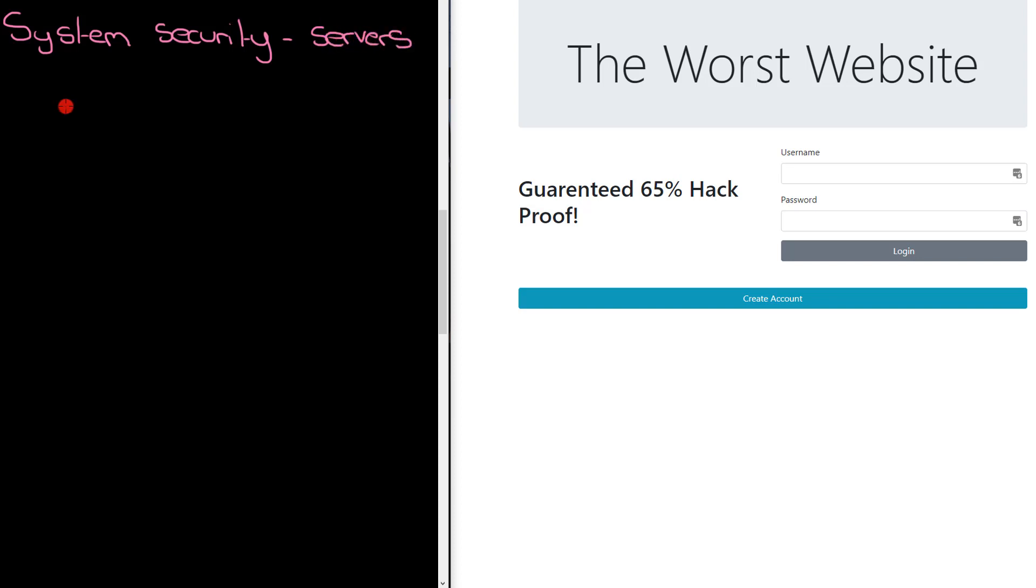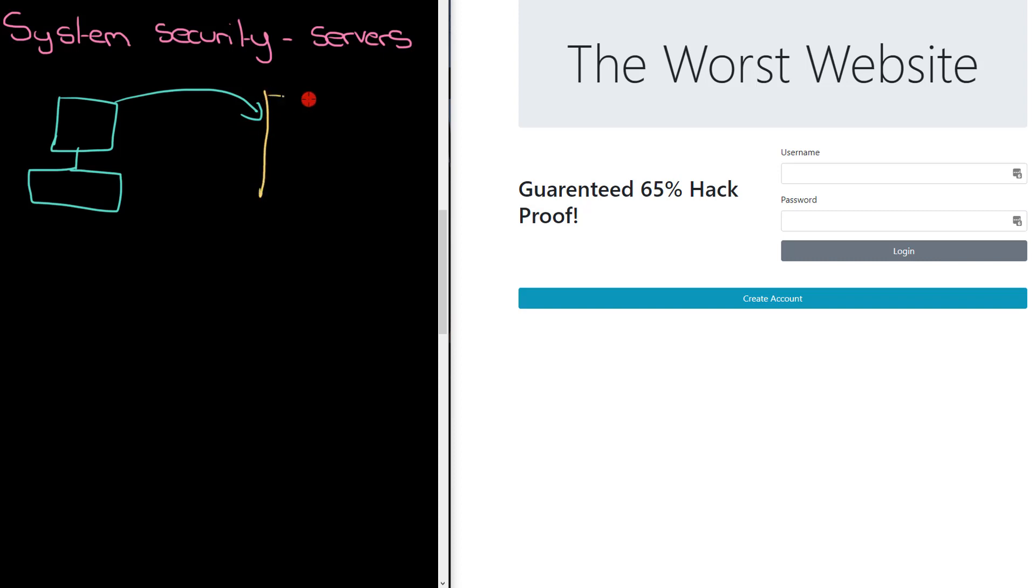If you imagine your computer at home requesting a website, it requests the website from a server. And this makes the server vulnerable to various different types of attack.